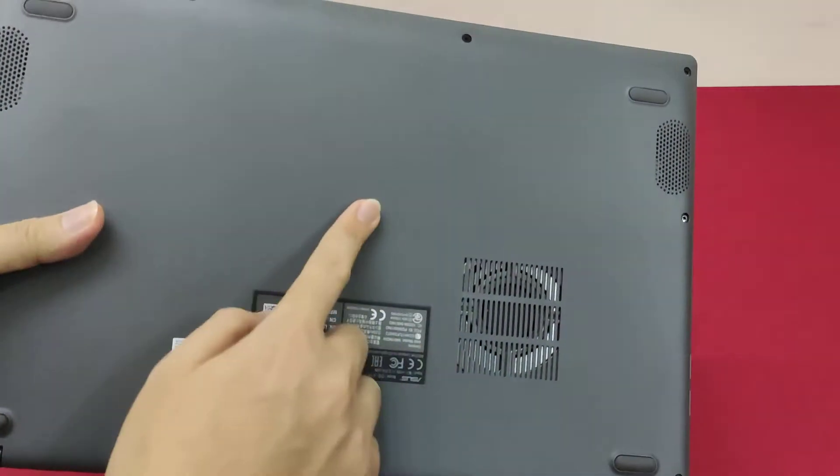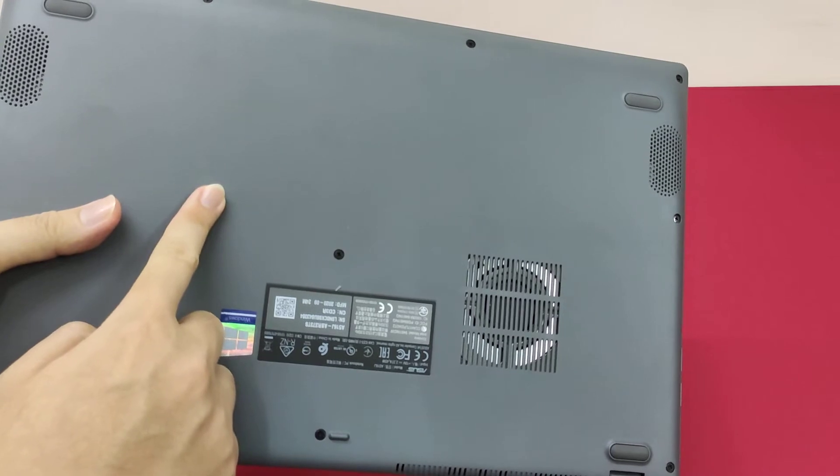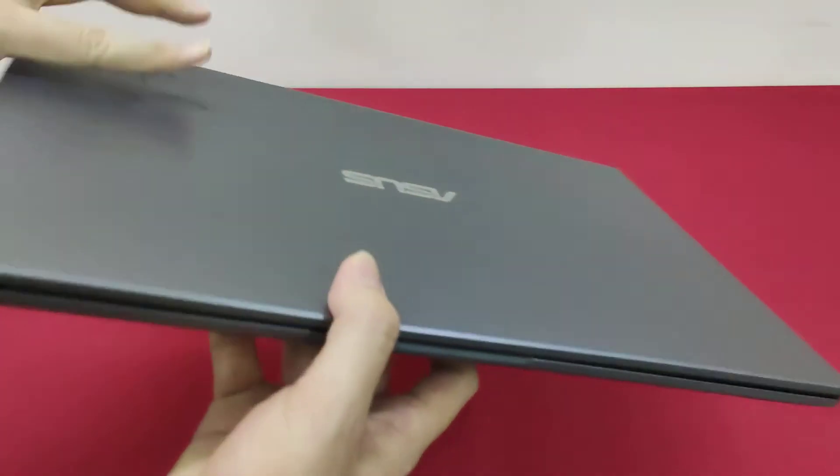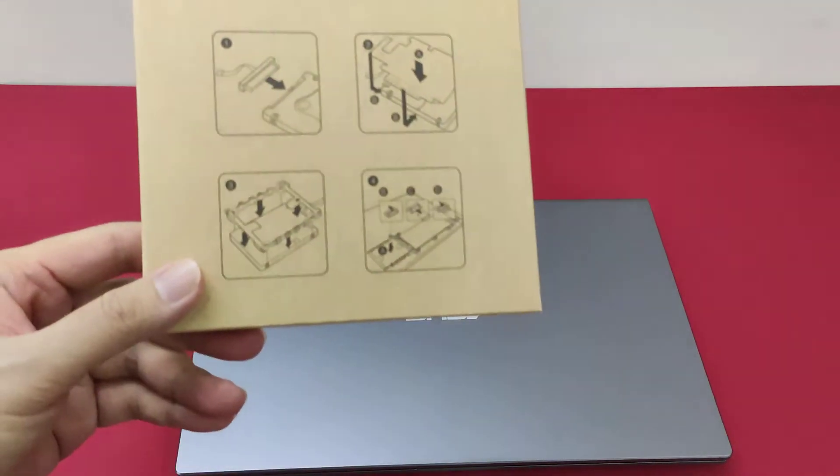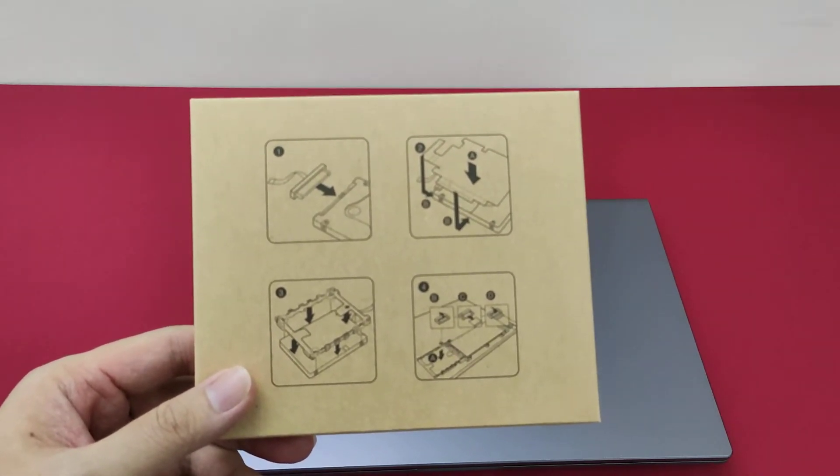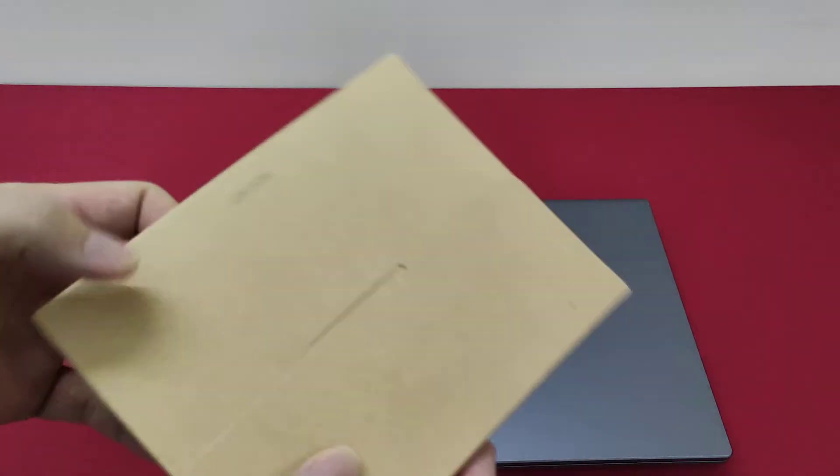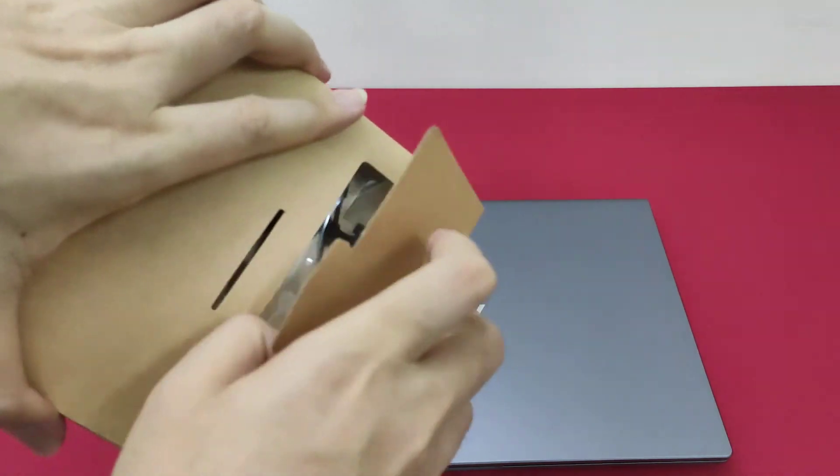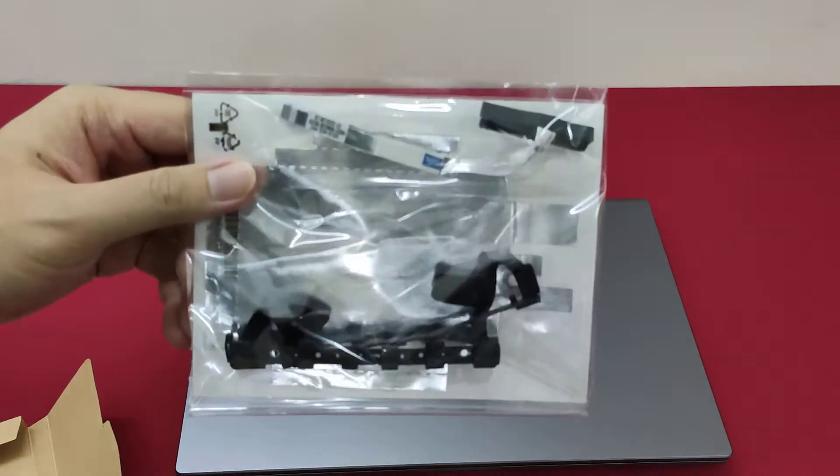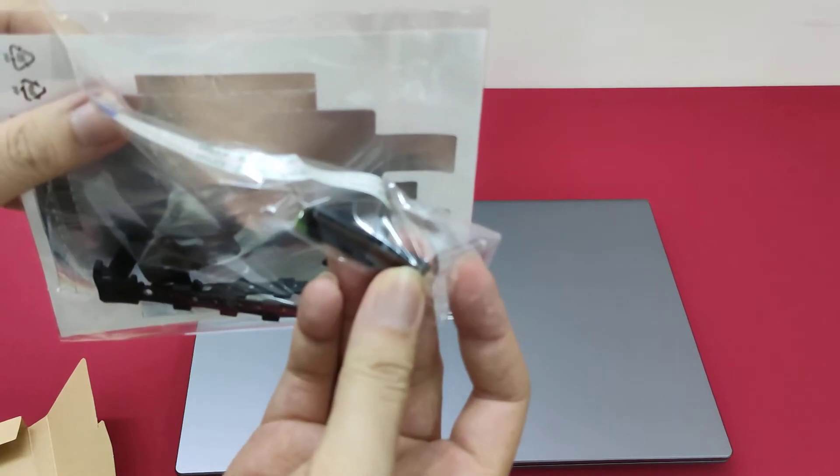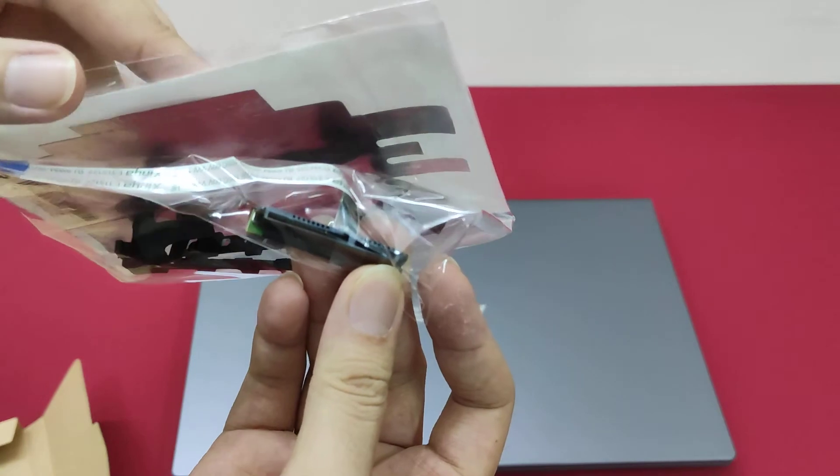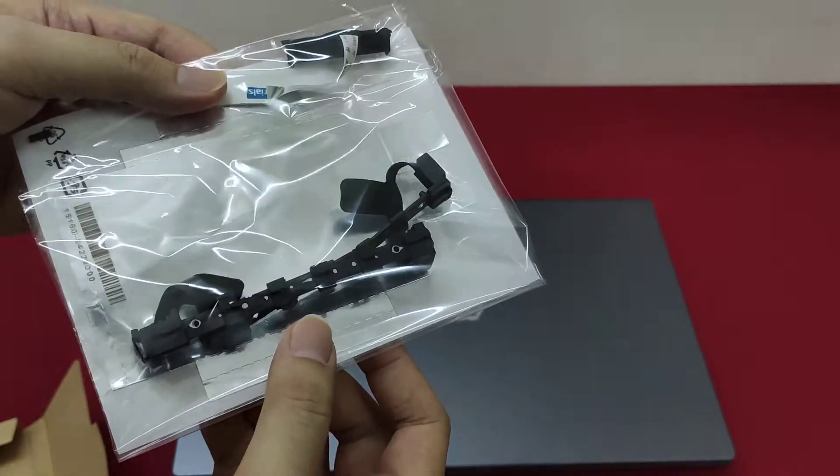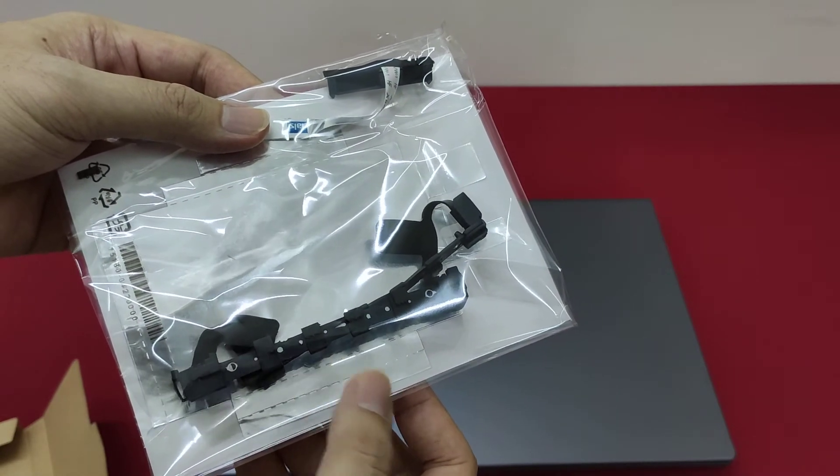Once you open the case, you can see inside it has an extra slot and also an empty space for another 2.5-inch hard disk slot. That's why ASUS provides this hard disk case and cable together inside the box. You have to keep this for future use. This is a SATA cable, and this is the soft case for the 2.5-inch hard disk or SSD. Both can work, depends on your needs.